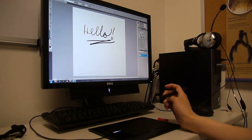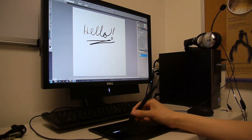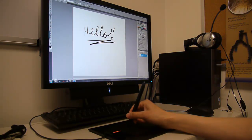To erase things, simply flip the pen over and use the back as you would an eraser on a pencil.